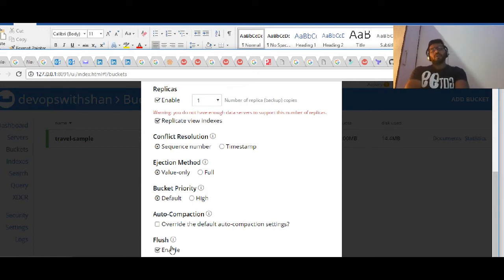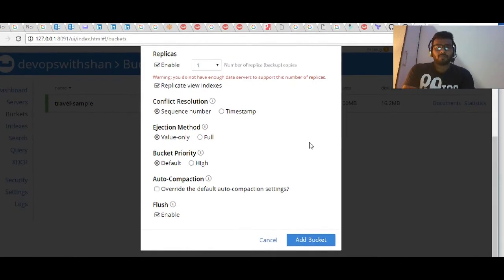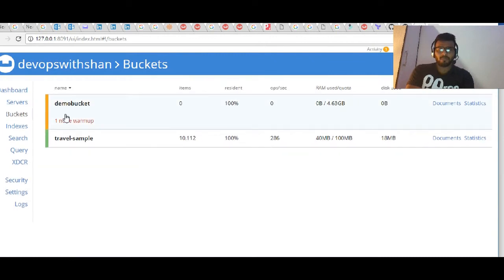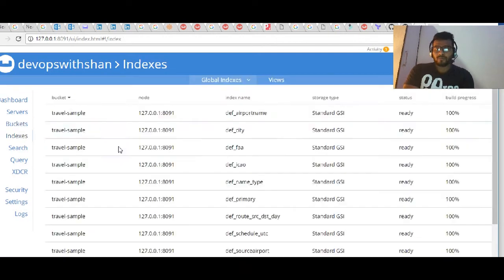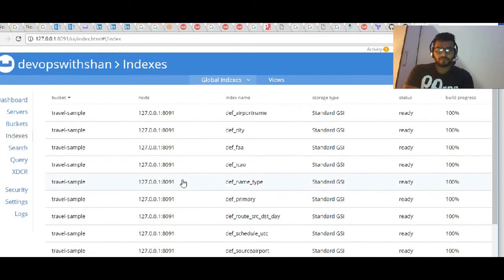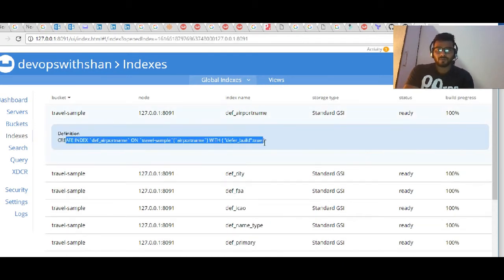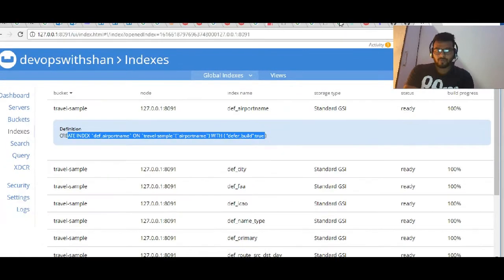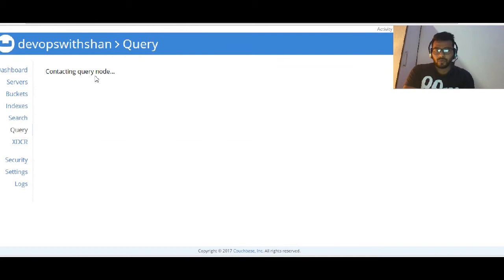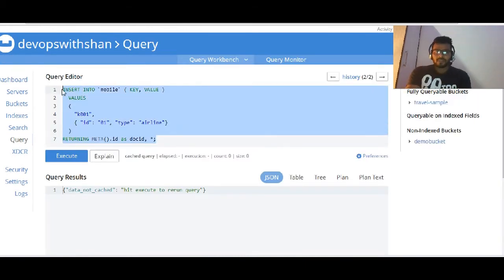Advanced settings - replicas, enable the replica view indexes and flush. We don't want to enable flush in the near future. Just add the bucket and we have a bucket being added over here. It looks like it's warming up at the moment. On the indexing side we have already a few indexes by default available. If you click over here it shows these indexes.